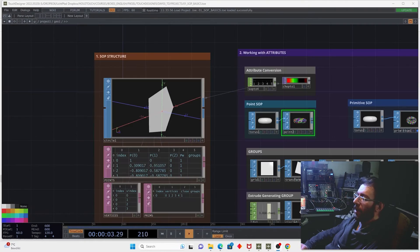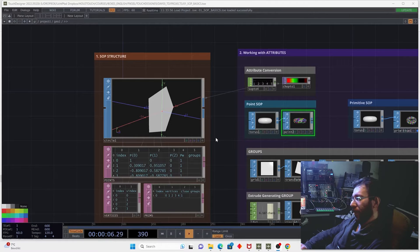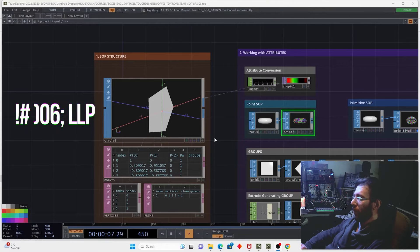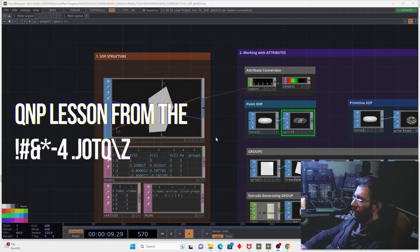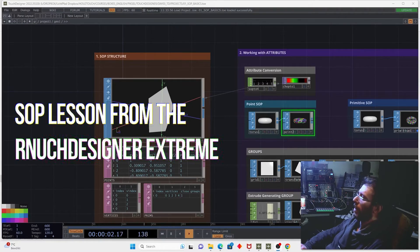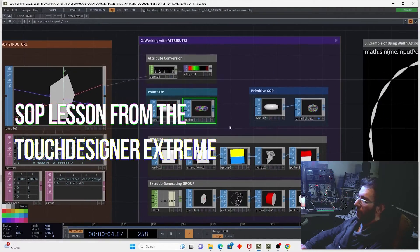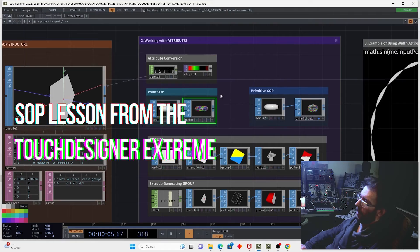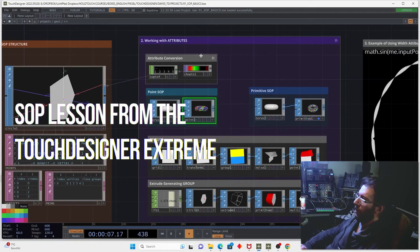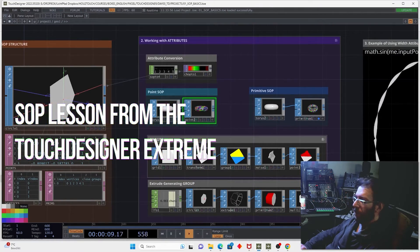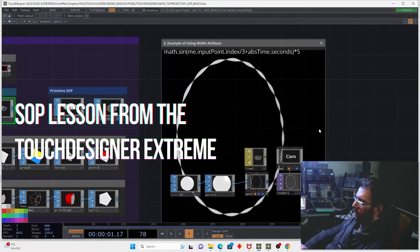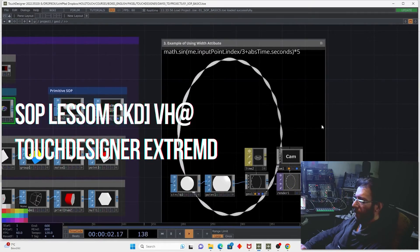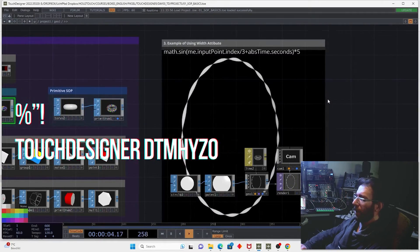In TouchDesigner Extreme 2 course we also have a quite good and deep introduction in the concept of SOAPs. So we have SOAP structure, we have different aspects working with geometrical attributes and groups and also some examples of using the width attribute.